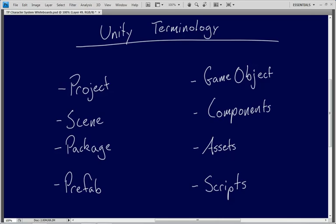If you just want to know what one thing is, you can just watch that video. So without any further ado, let's go ahead and jump in and we'll start with our list of important Unity terms.